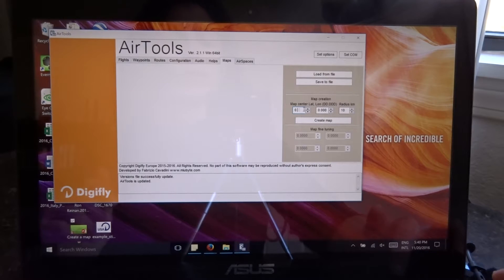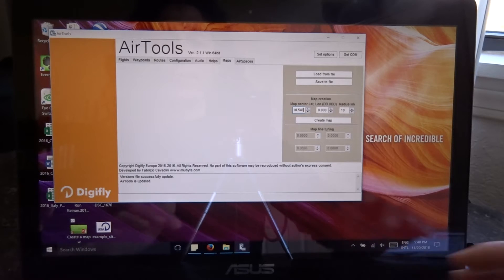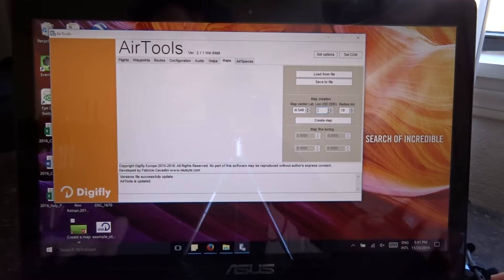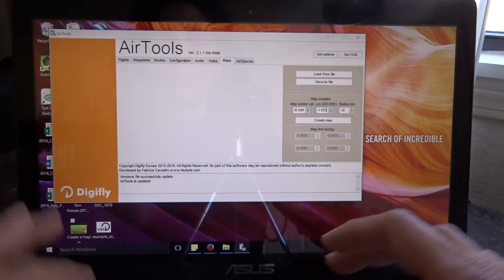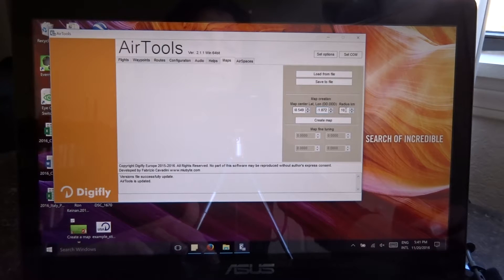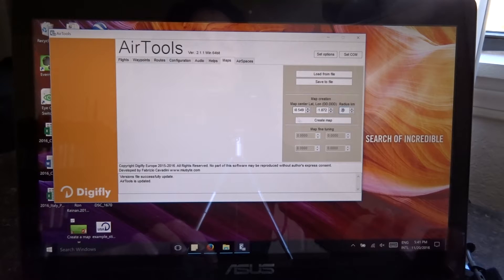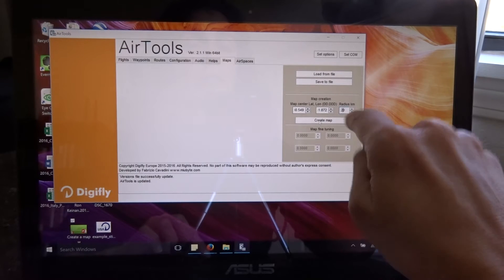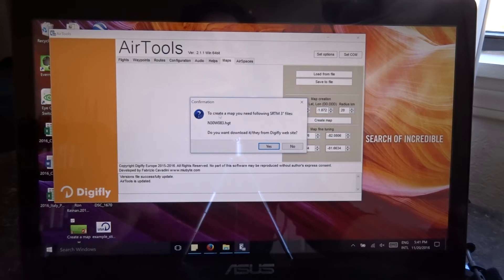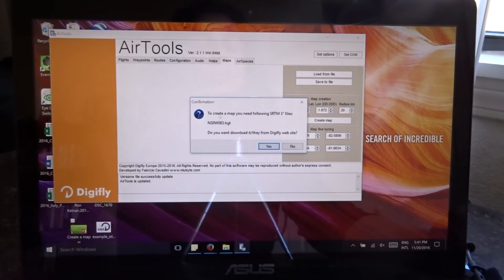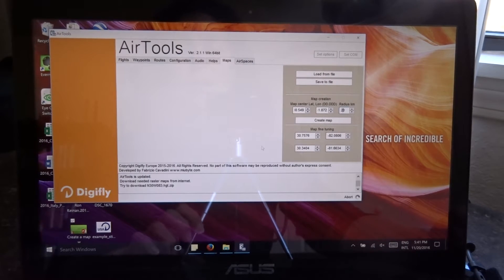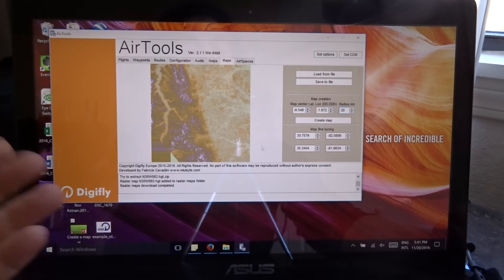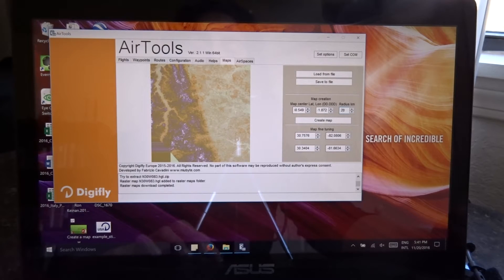I am going to enter my coordinates, 30.549 and the other set which is minus, remember that minus, 81.872. Then I select the radius. In this case I am going to go with 20 kilometers to keep it small for the example. And after I've done this, filled out all the details I go to create map. And a lot of times you will get this prompt from AirTools and it's just asking you to confirm that you want to download certain data from the DigiGly website. You say yes and it starts creating the map. Because it was a small map, it was fairly quick and there we have the map.